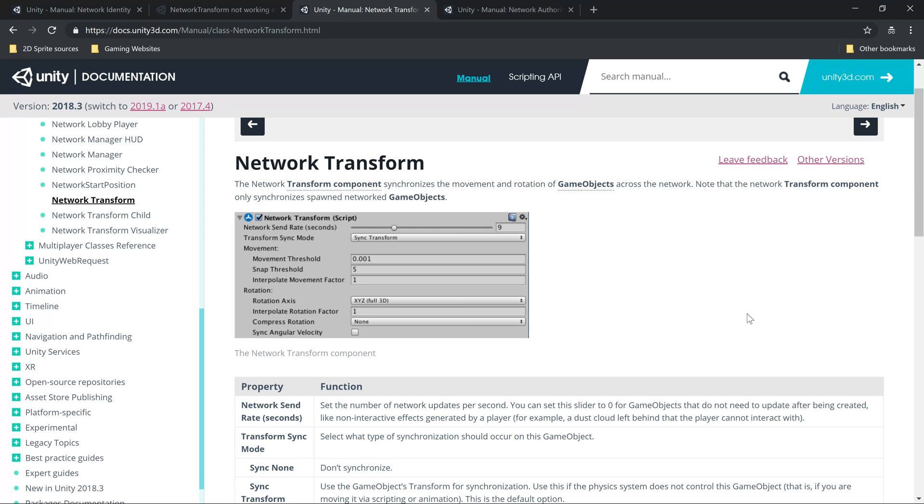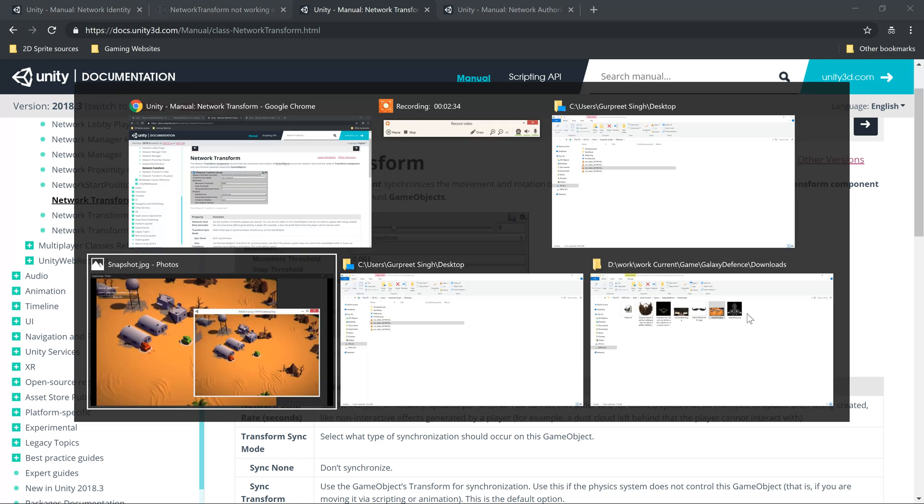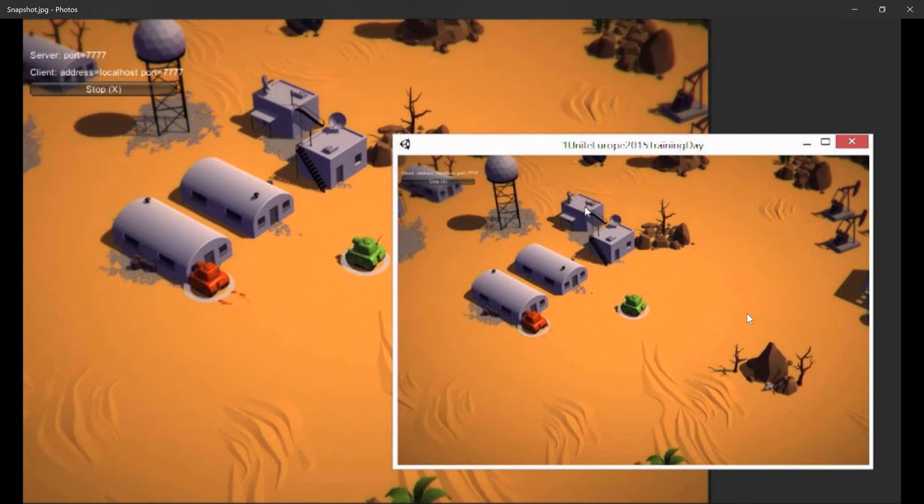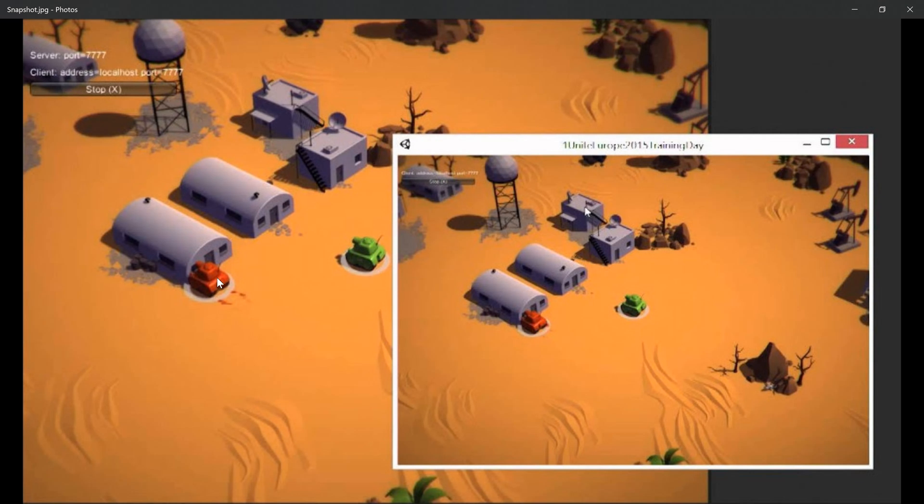transform stopped working for the client. That means, let's say green one is the player for the host - its position wasn't getting updated on the other clients. However, the player for the clients, the red one, its position was getting updated fine everywhere - on the server, on all the other clients.